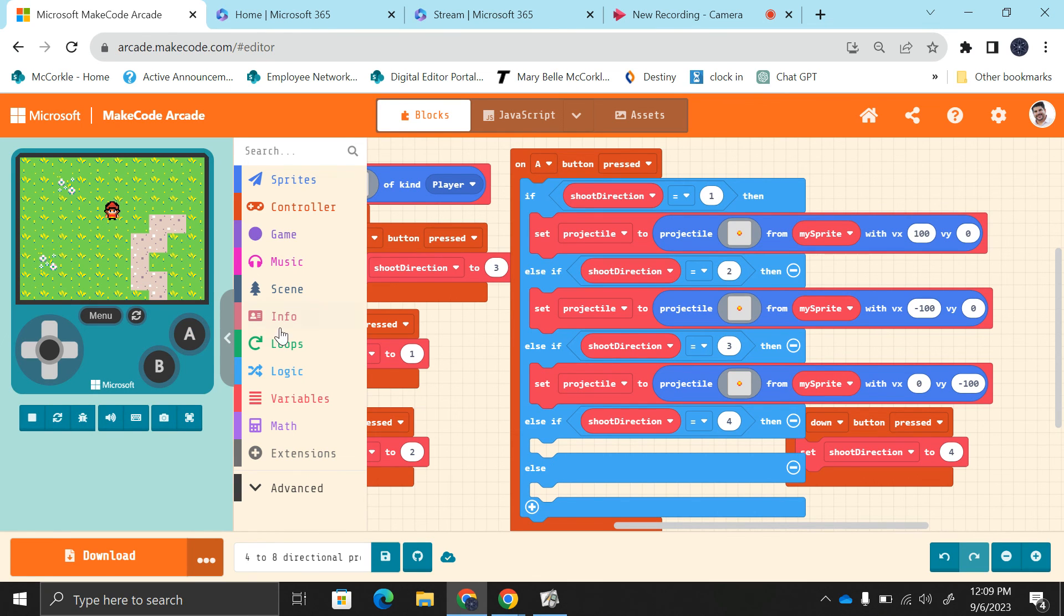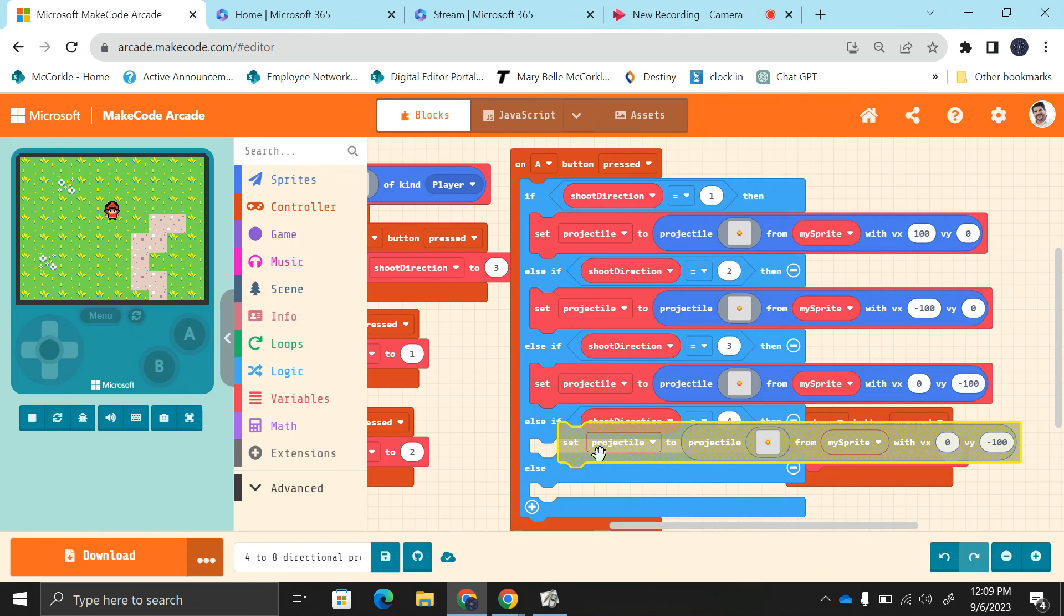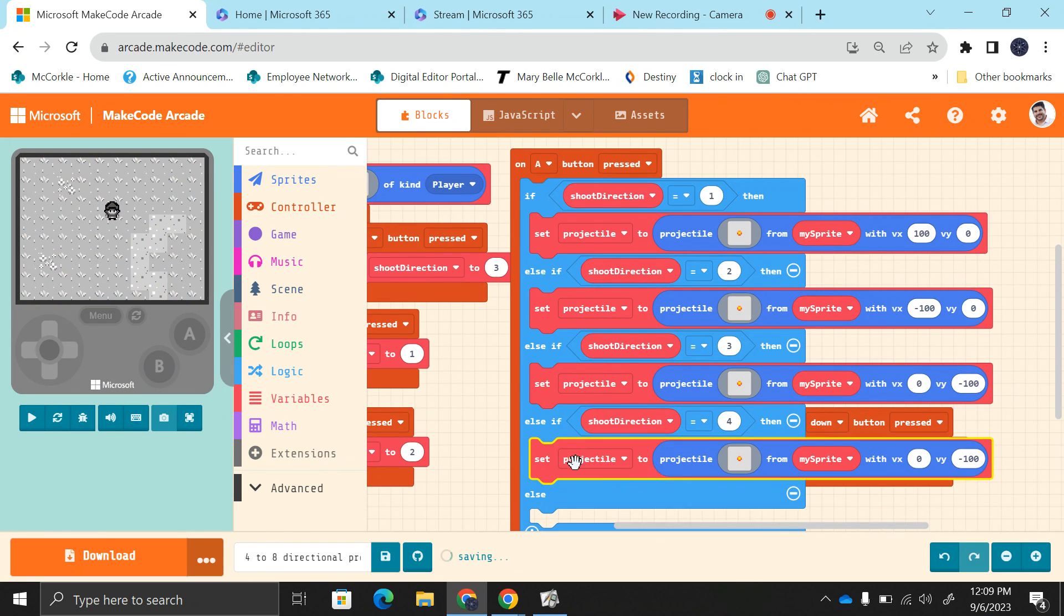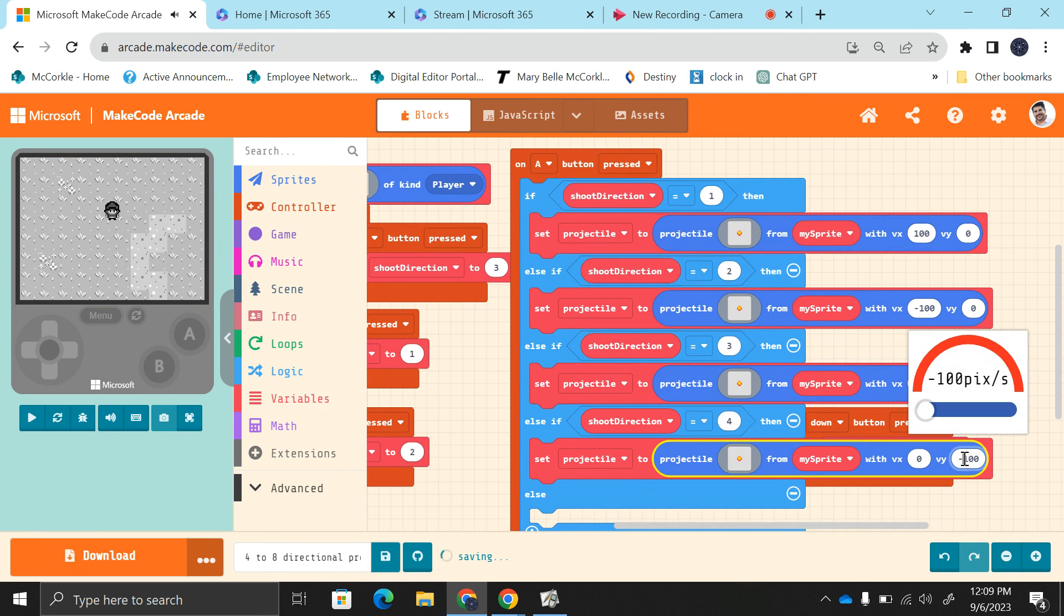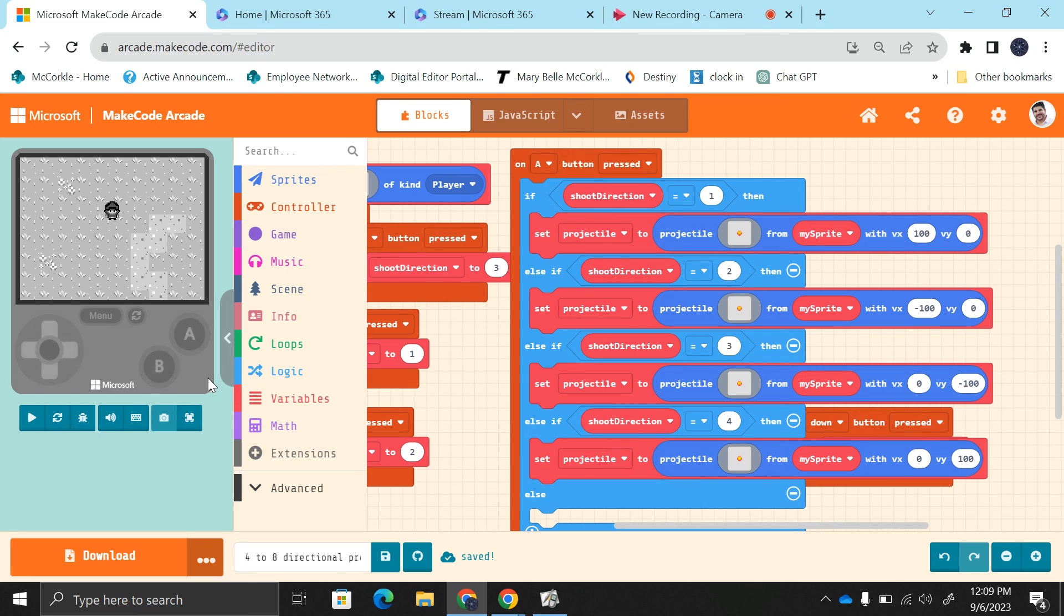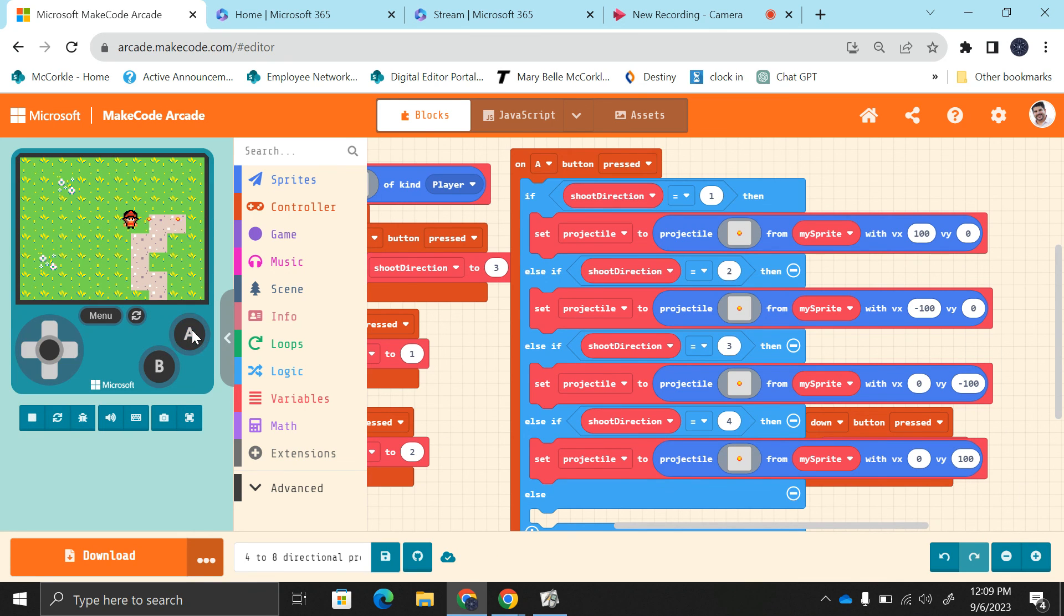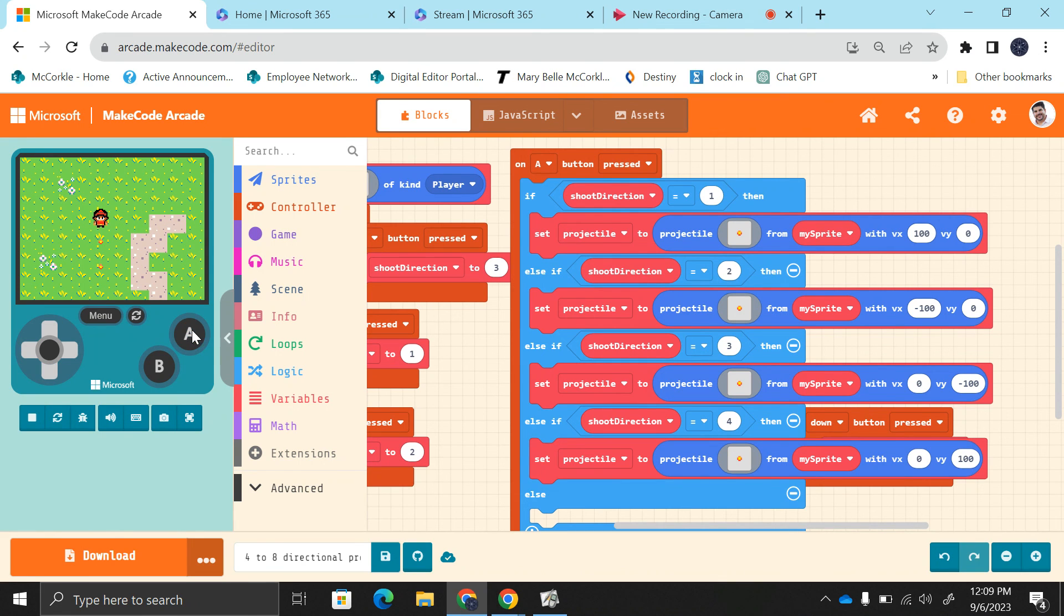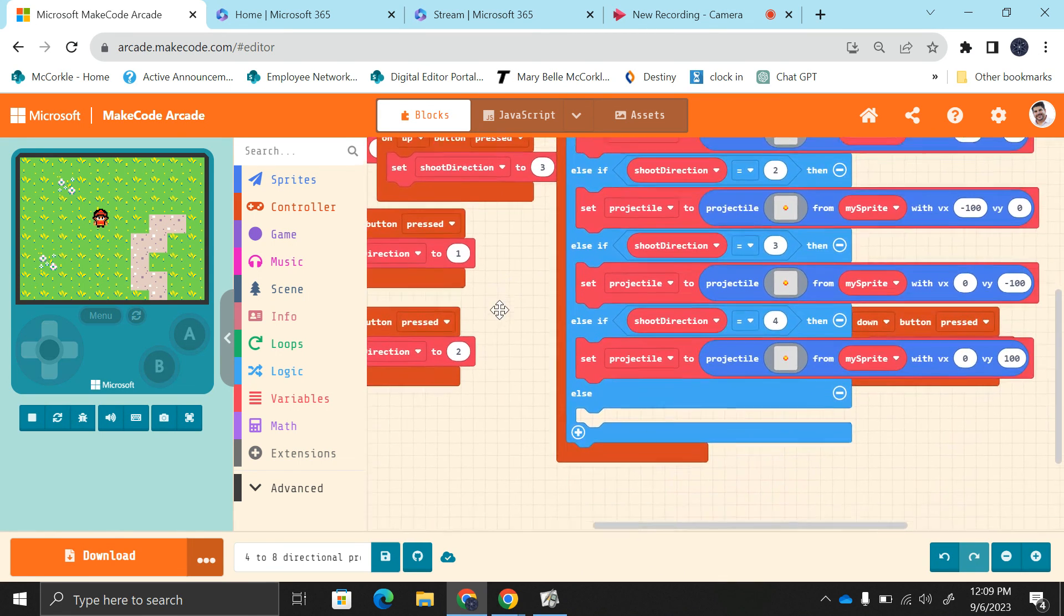And then you guessed it, for shoot direction four, this is going to be positive 100. Beautiful. So now I have these directions. I go right, I shoot. Go left, I shoot. Up I shoot. Down I shoot.